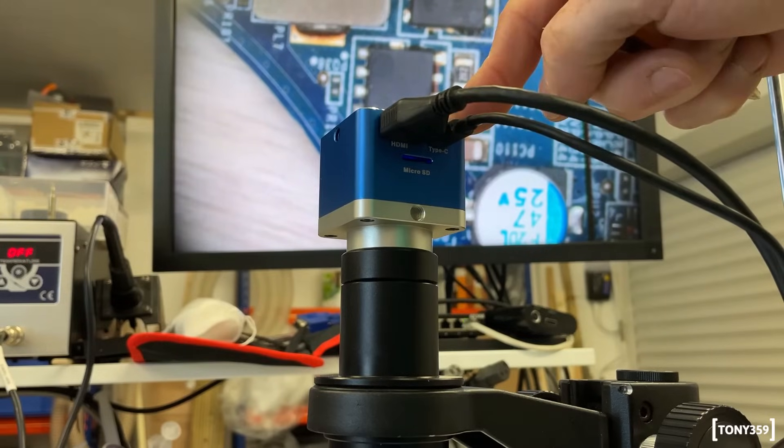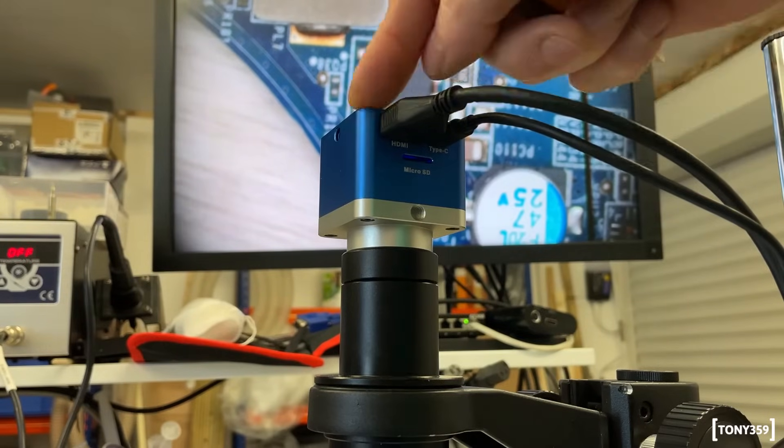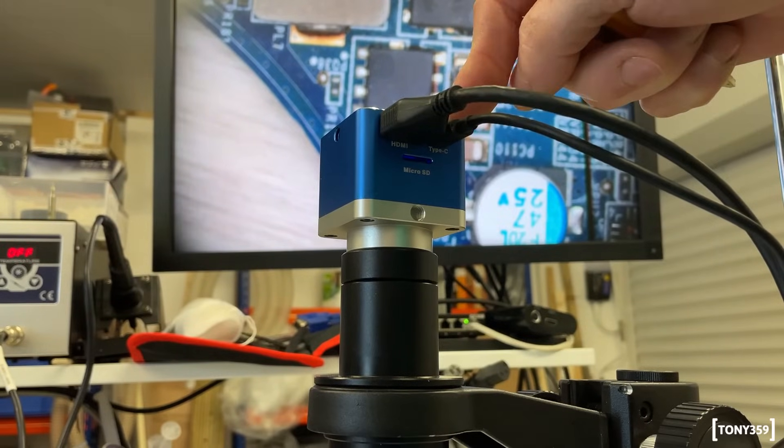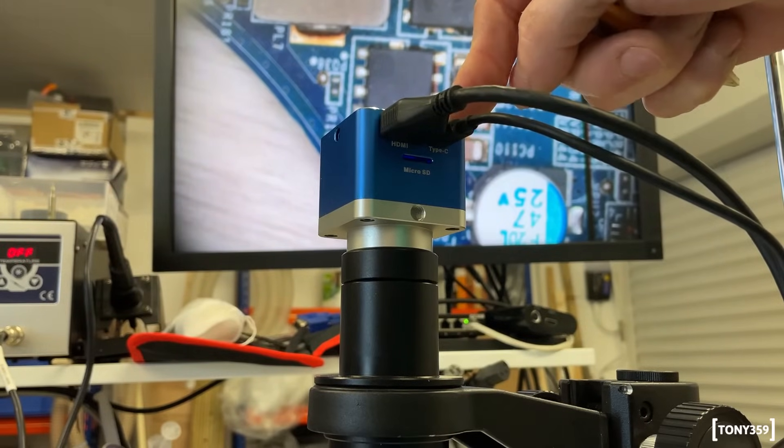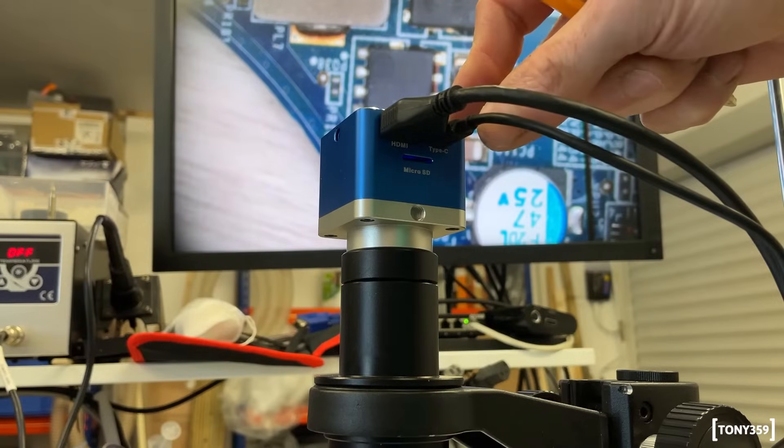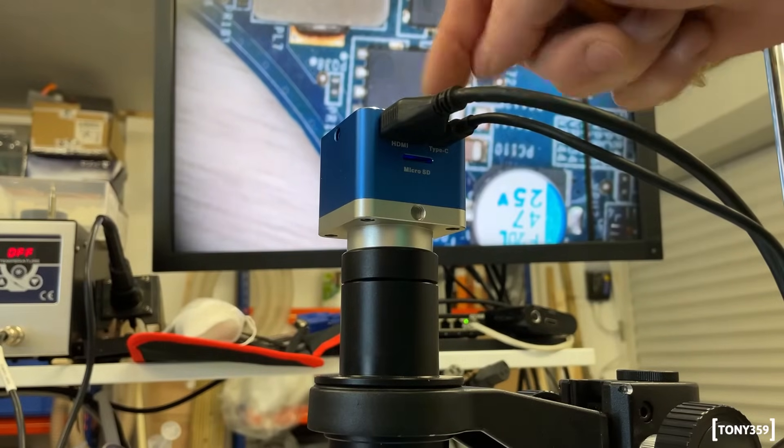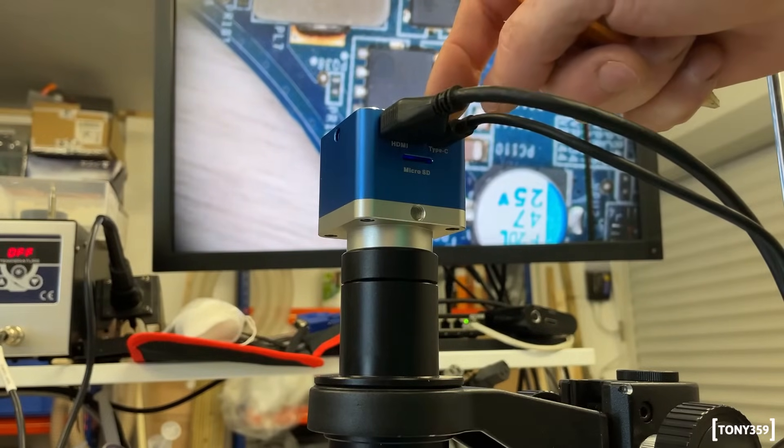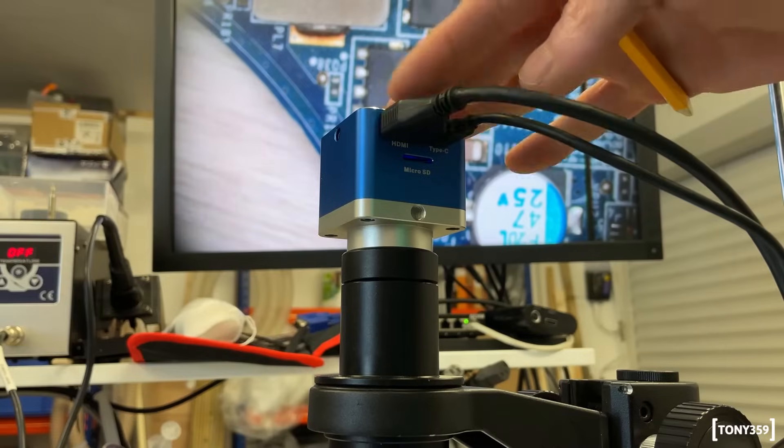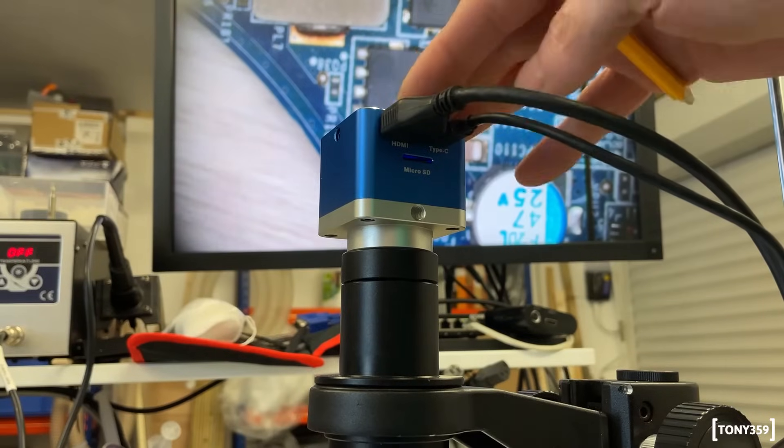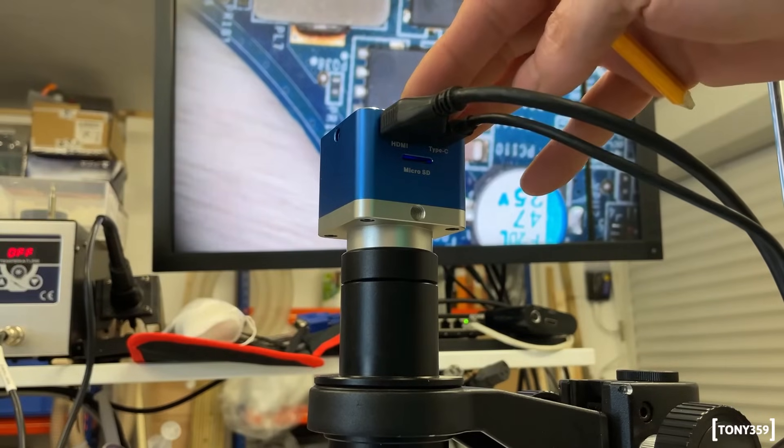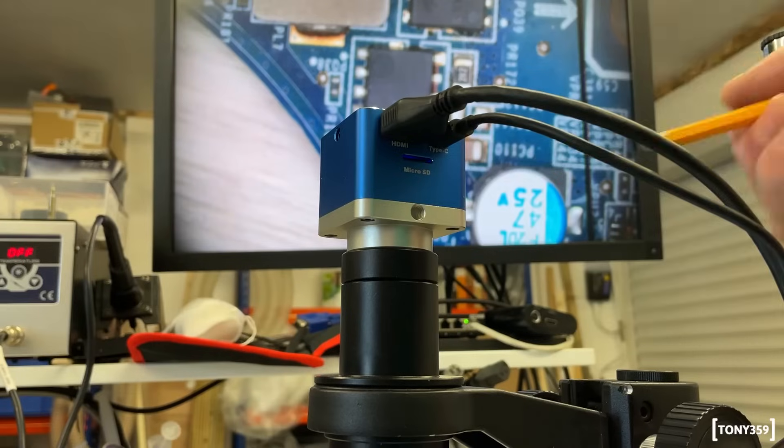And it's also seeing the device, well, I can see it under OBS, so I can record straight from the microscope. And the fact that I can power it from the laptop, it's great.